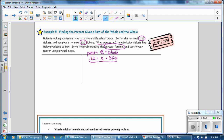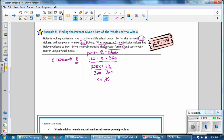So 320 times x equals 112. To solve for x, we divide both sides by 320. 320 divided by itself equals 1, and 112 divided by 320 equals .35. The question asks for a percent, so .35 equals 35 hundredths, which is 35%. Haley has already produced 35% of the tickets.